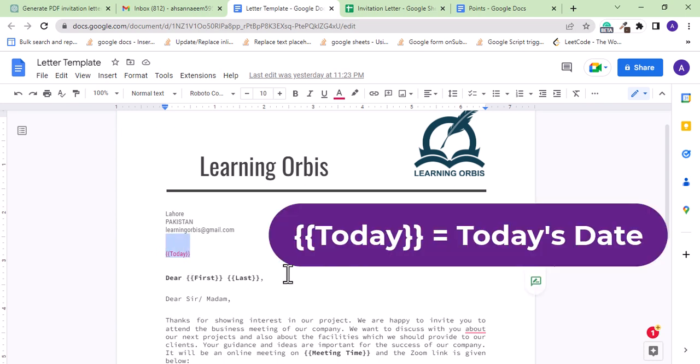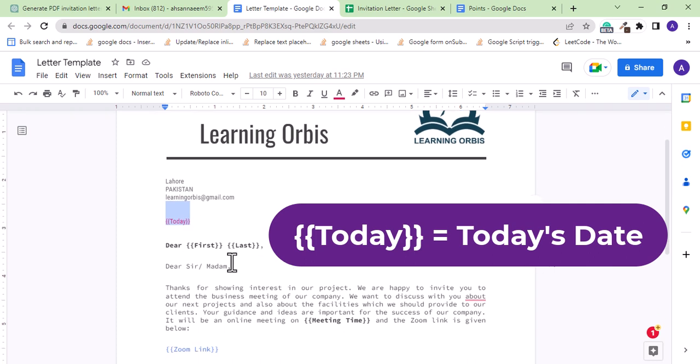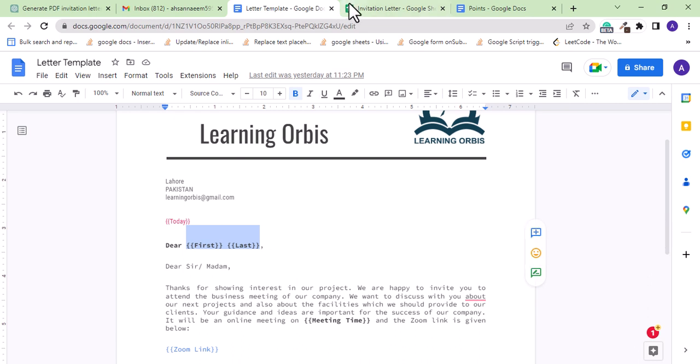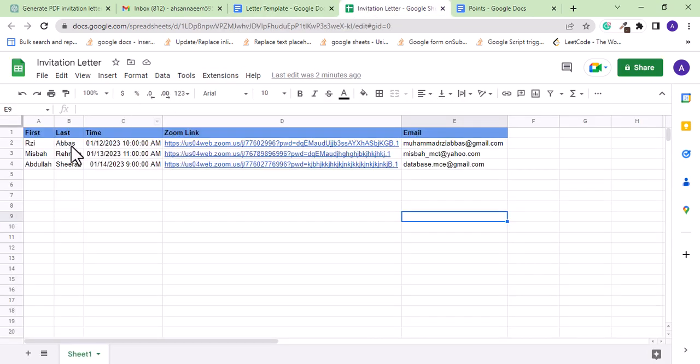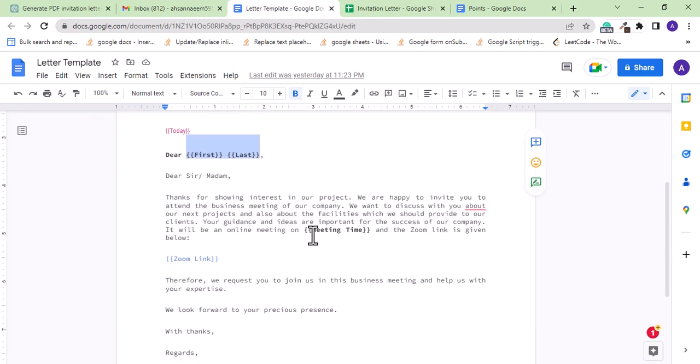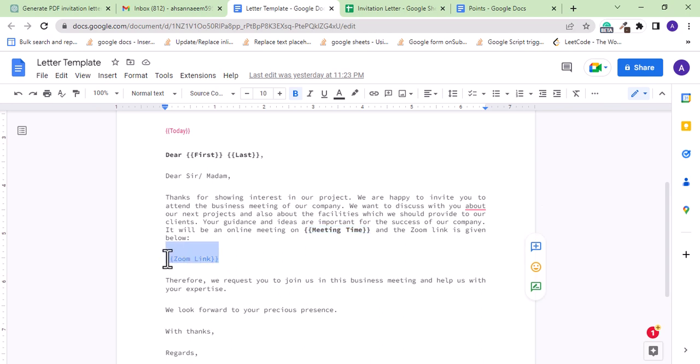For example, here it is 'today' which I want to replace with today's date when the email is sent. Then there is 'first' and 'last' which should be replaced with the first and last name of the client from this sheet. Then this meeting time should be replaced by the time values from the sheet, and this Zoom link should get the actual Zoom link from the sheet.